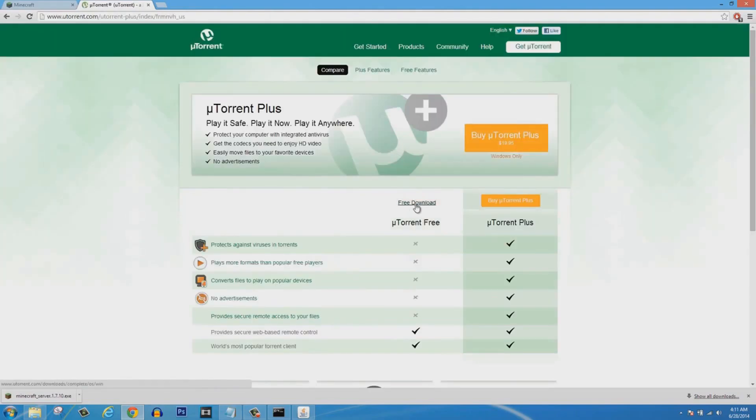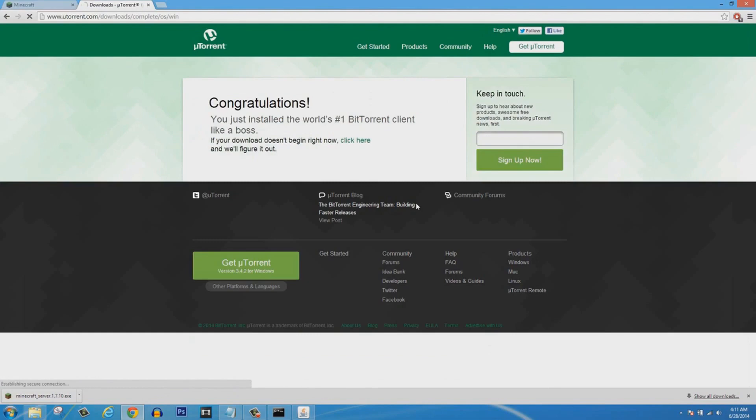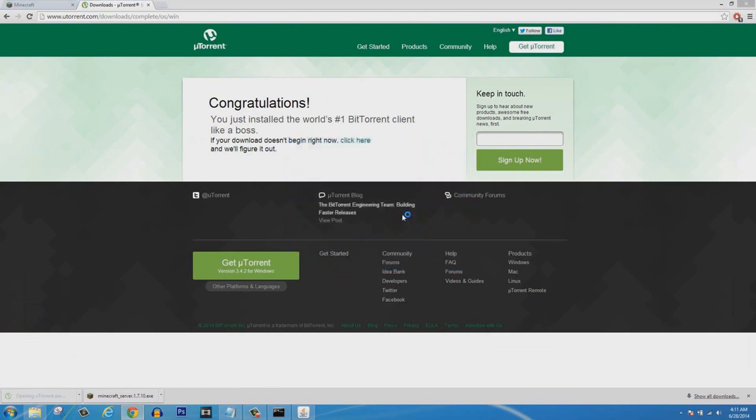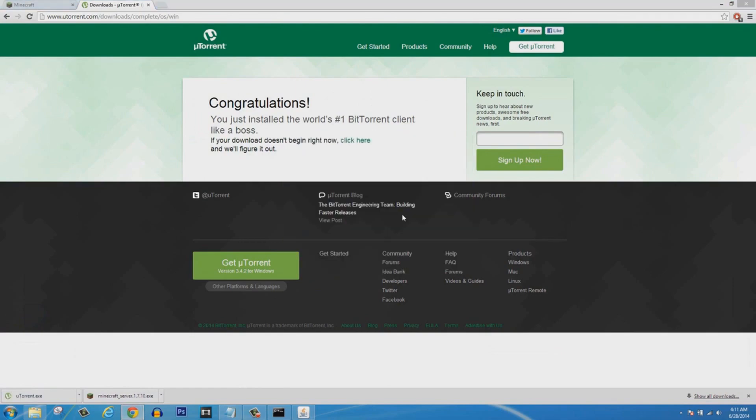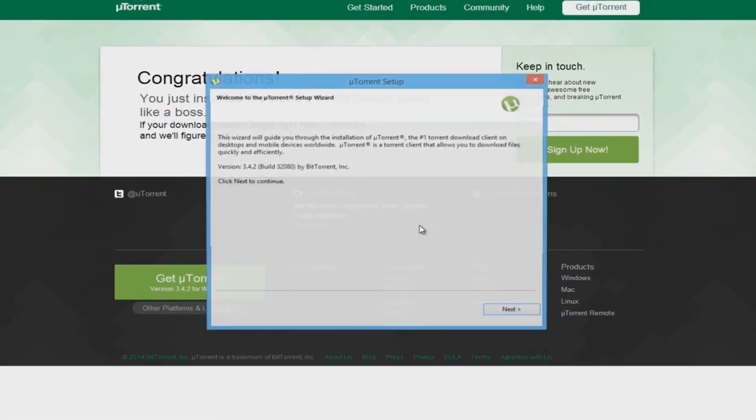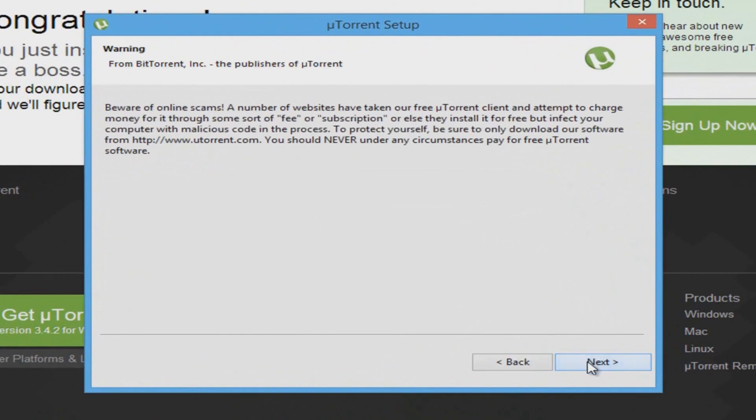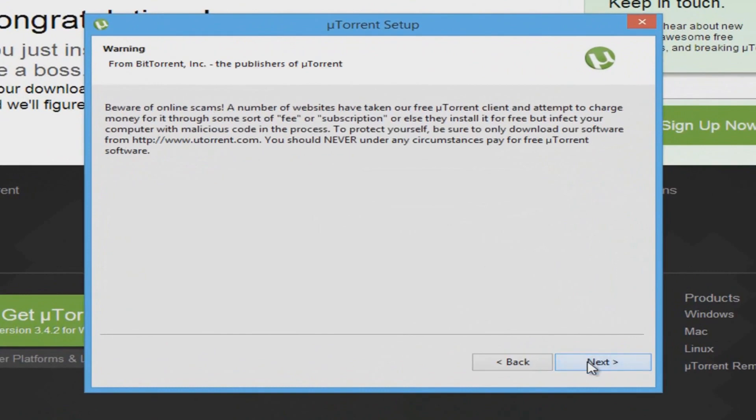Now that we have that done, you can open up your browser and then go into Google and you're going to type in uTorrent. After you go on their website, you're going to click Free Download. I'm going to tell you why you need this.